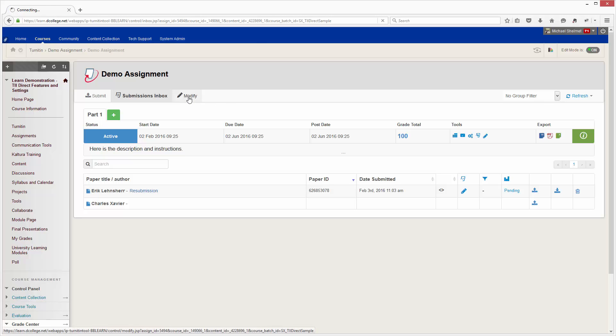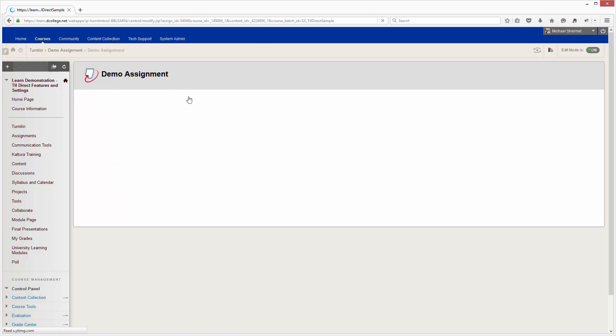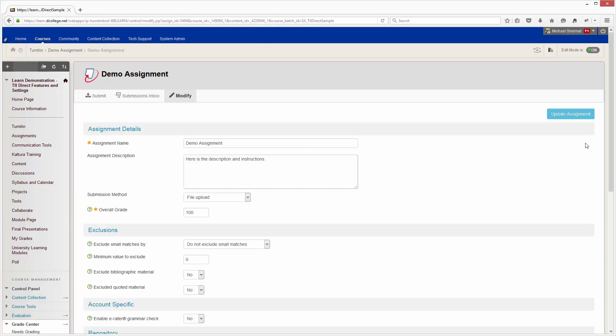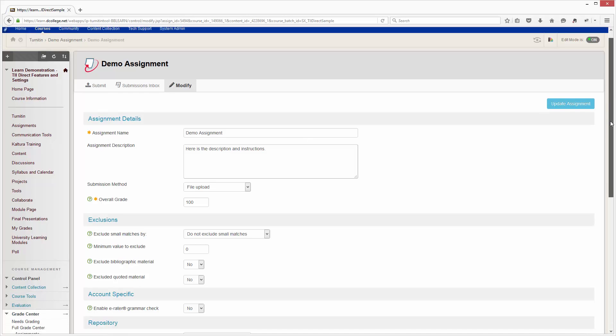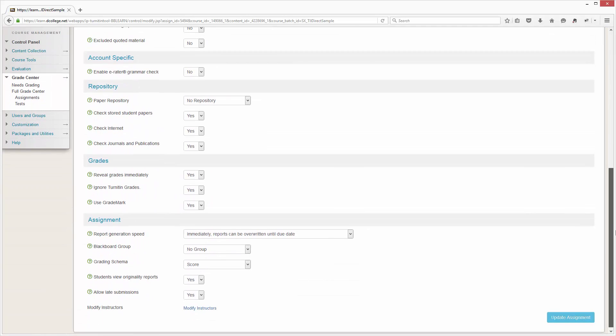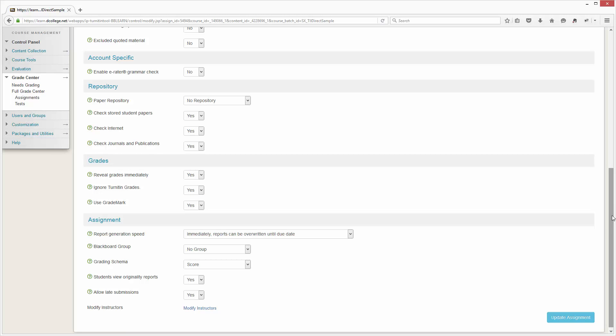Here we're going to click modify for this existing assignment. We're going to scroll down to take a look at the settings. The settings we're looking at are reveal grades immediately and ignore Turnitin grades, and both of these need to be set to yes, which they are here.